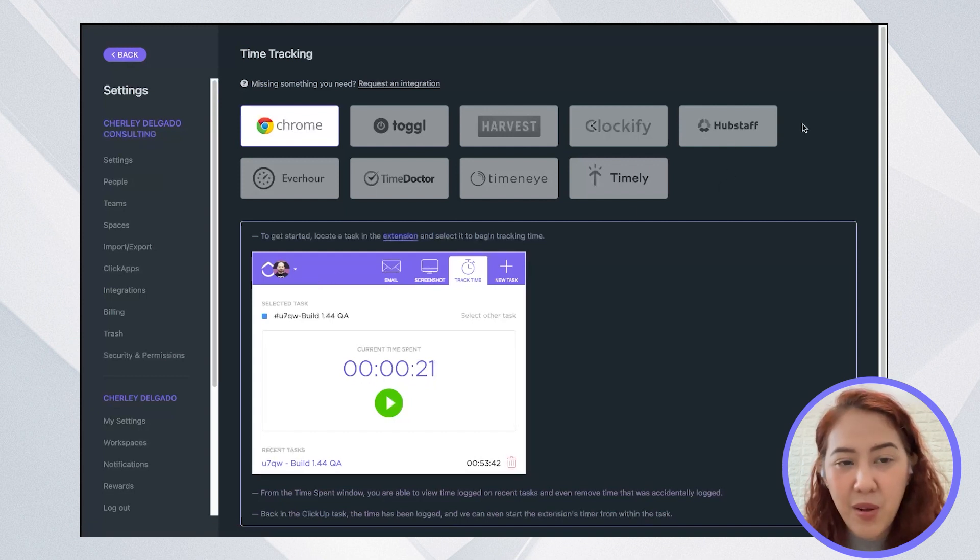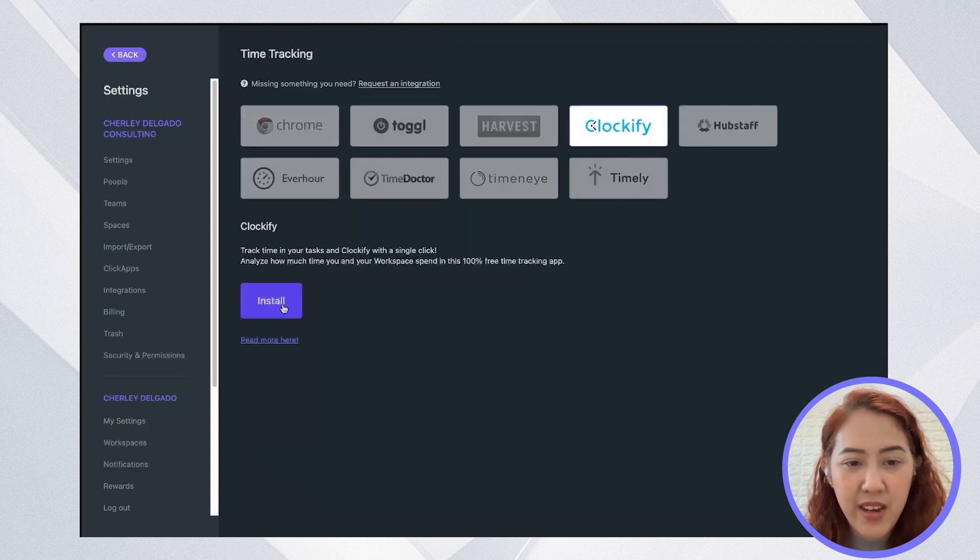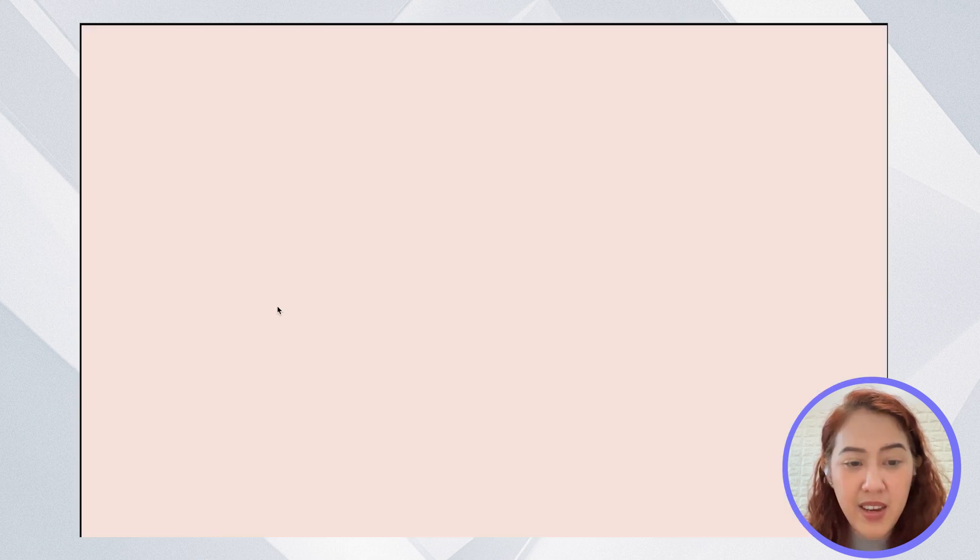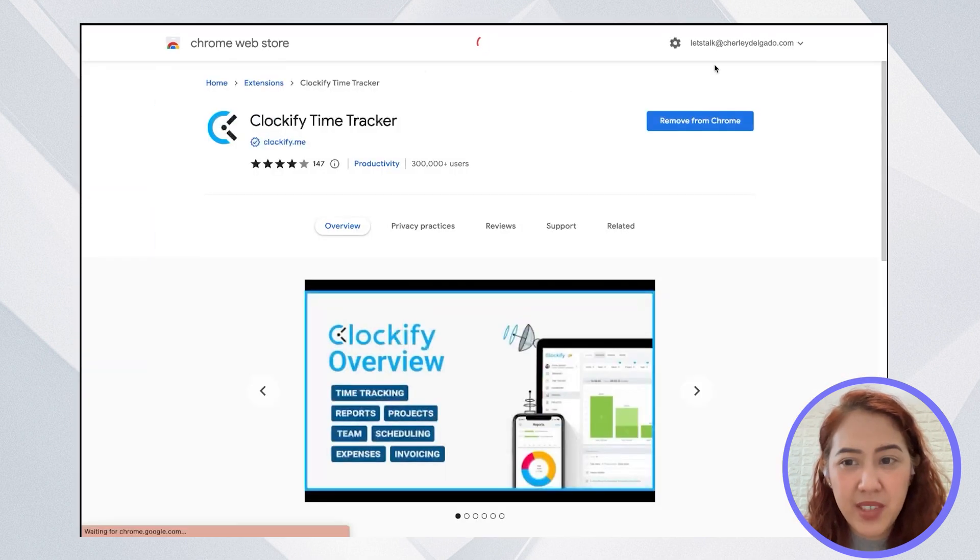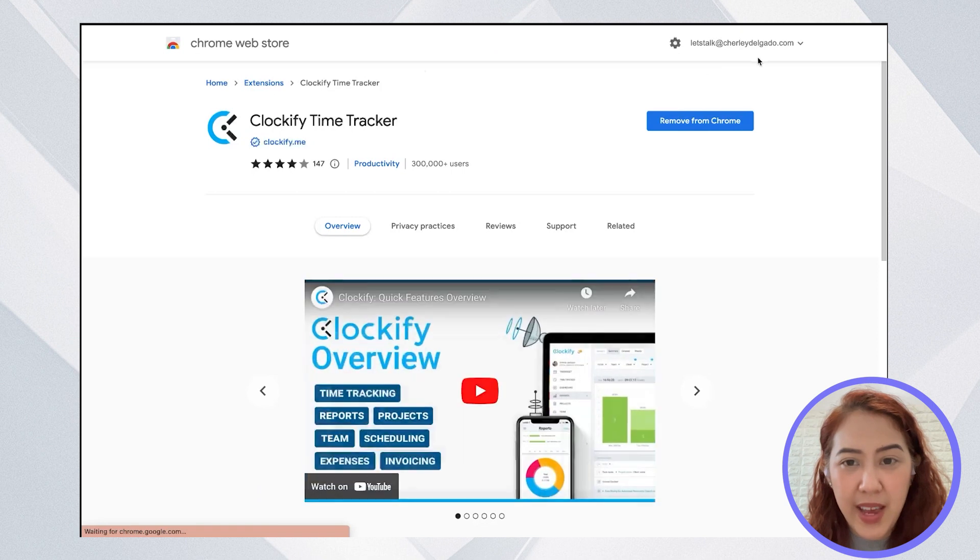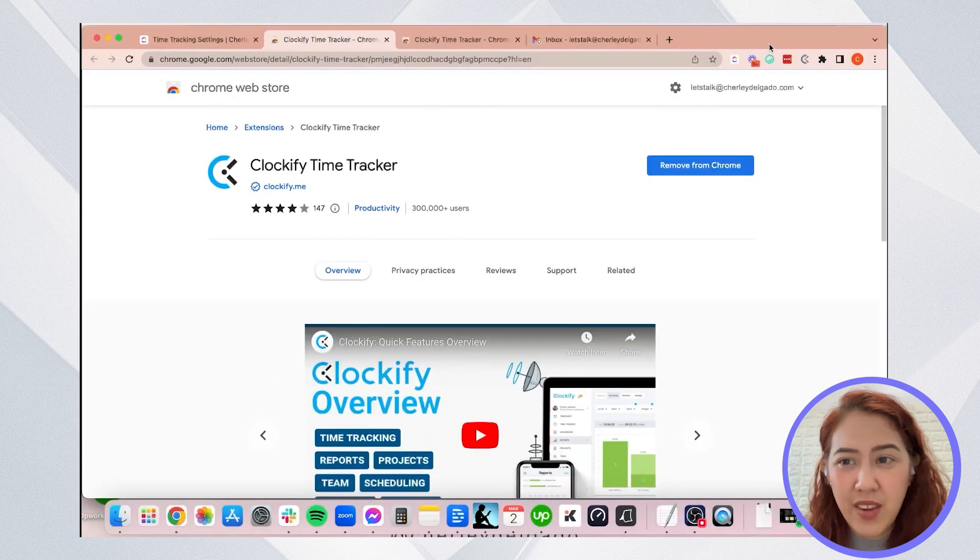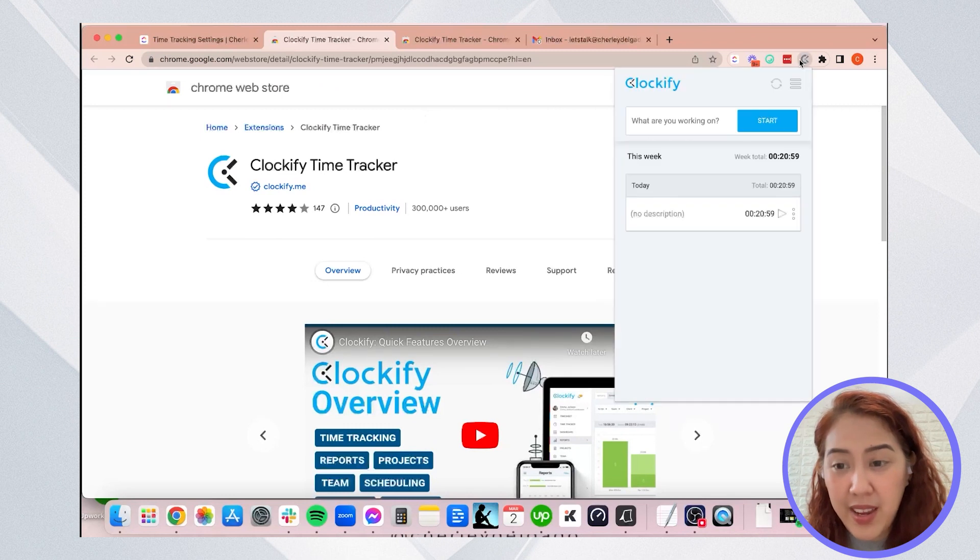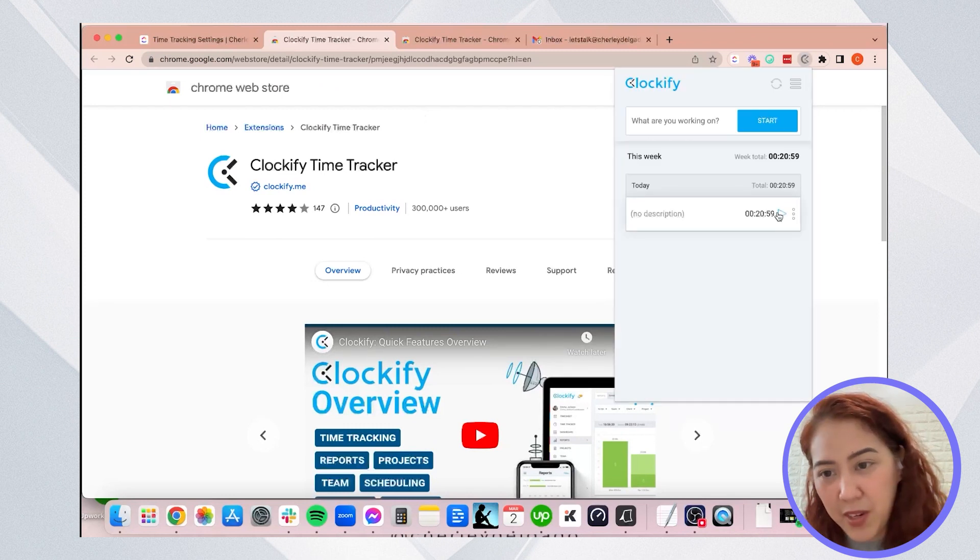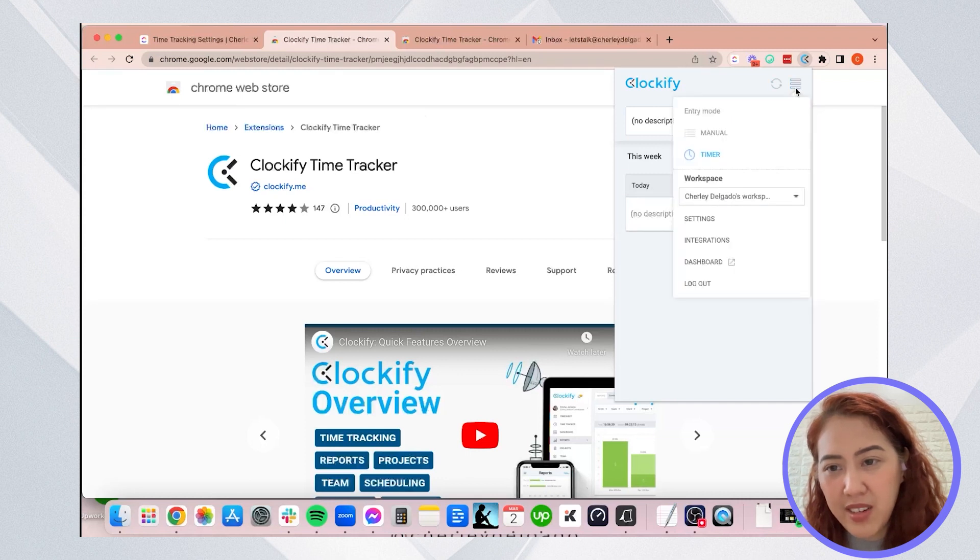You can see here all the tools that you can integrate with ClickUp. Let's say I have Clockify, then I will install it. So I need to add it to my Google Chrome extension. And once I've added that, you can go ahead and track time from there. When you track time from there, make sure that it is synced with ClickUp.